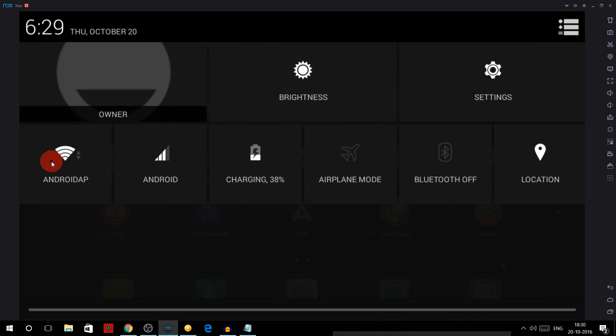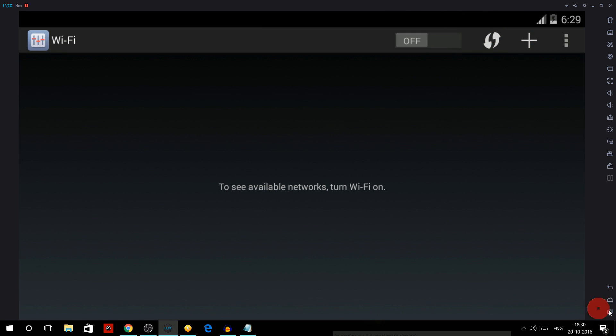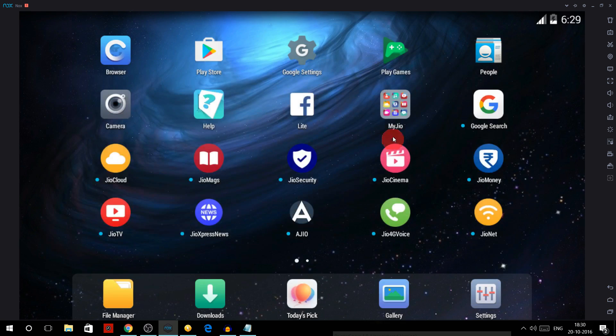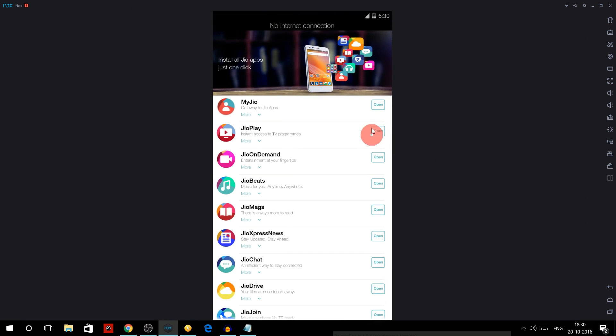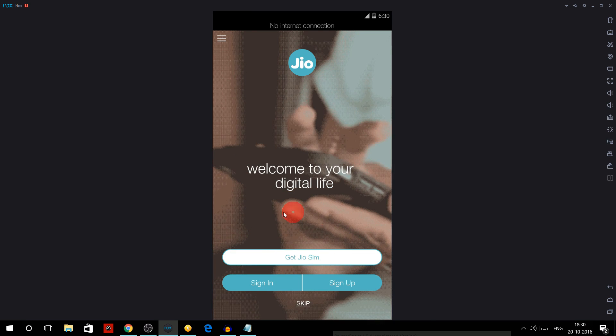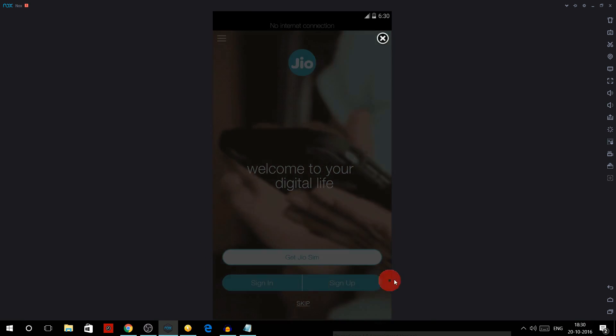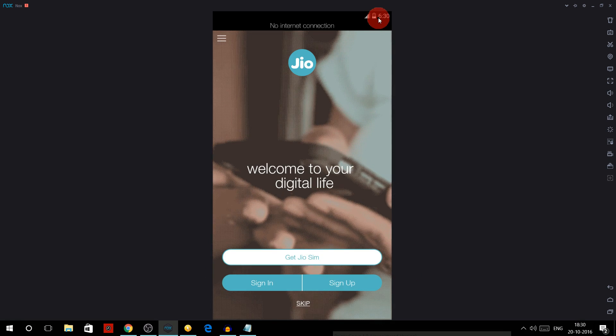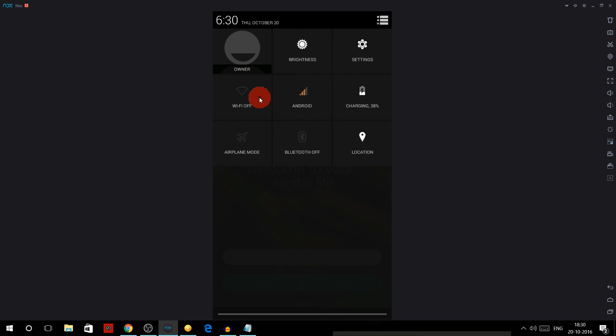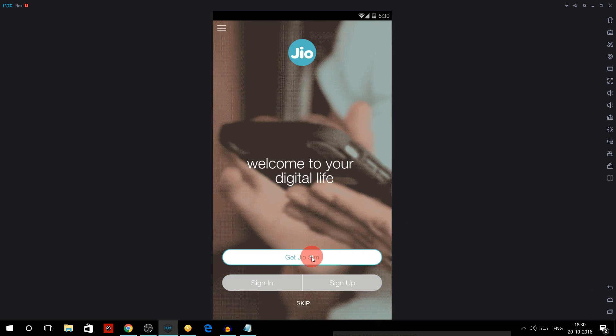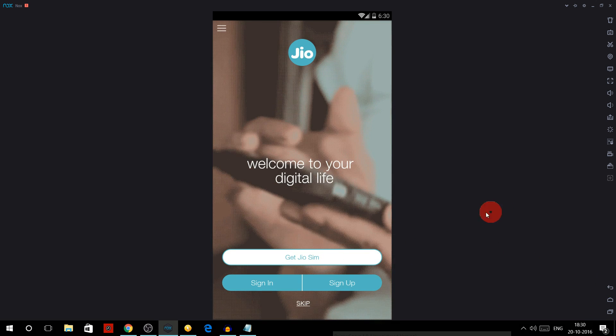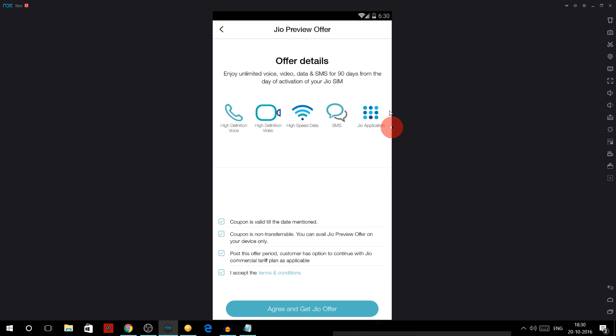Now go to here and turn off this internet, OK. Now again click on here, click over here and open the MyJio app. Then again click on open. Now here you can see there is written 'Get Jio SIM' but don't click it right now. Now you again have to go over there and turn on the internet.